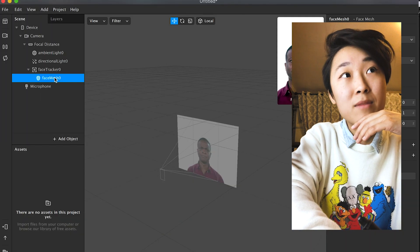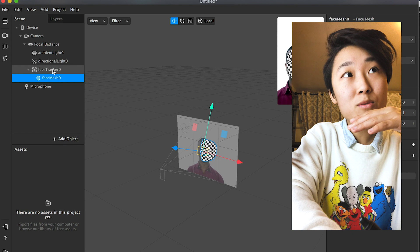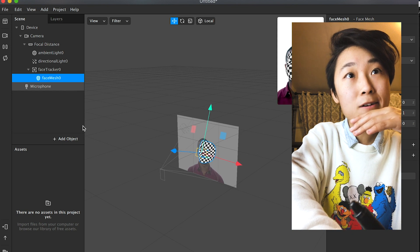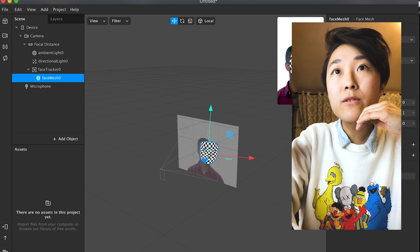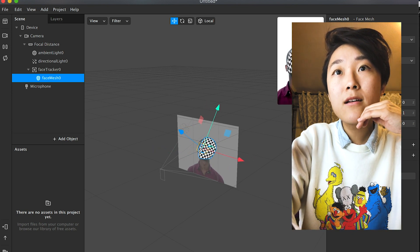All right, so this is the new project. From there what you'll do is add a face mesh, and the face mesh already comes with the face tracker.